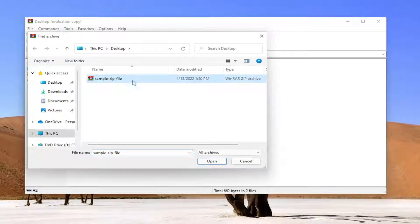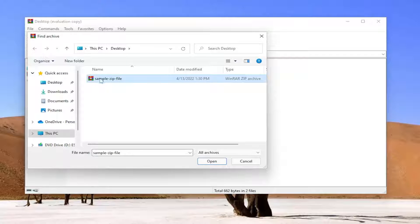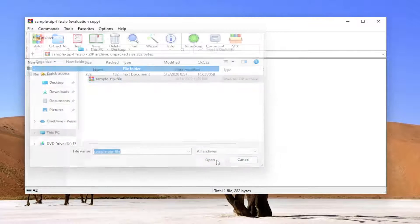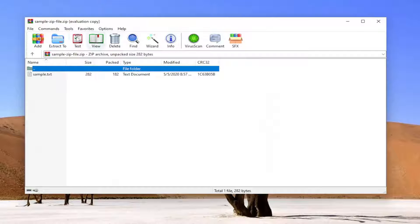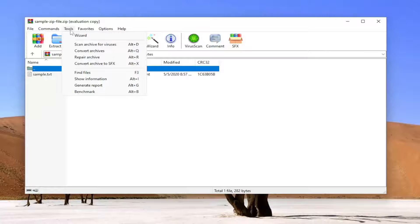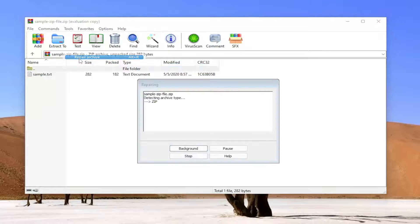Select the file you're having the issue with, which in our case is on the desktop. I'm going to select Open, and then I'm going to select Tools, and then Repair Archive.